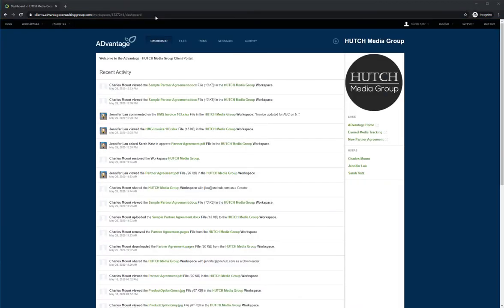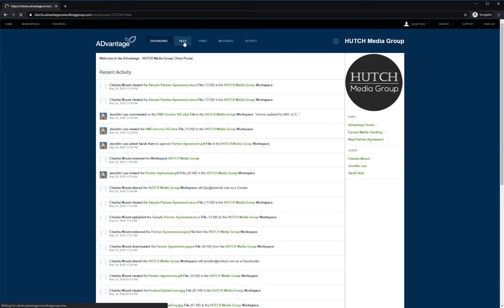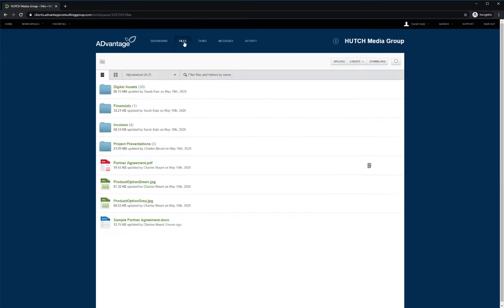They will then enter the fully branded client portal, hosted on a custom domain. This client portal is running on the advantageconsultinggroup.com domain and has white label enabled, hiding all OneHub branding. The portal will only show the specific folders and files for this client and nothing related to any other clients.